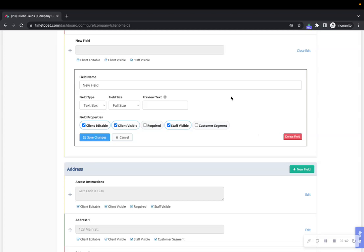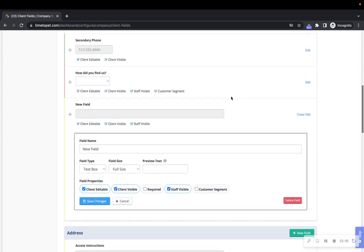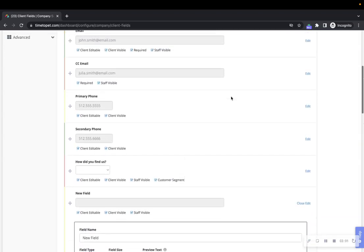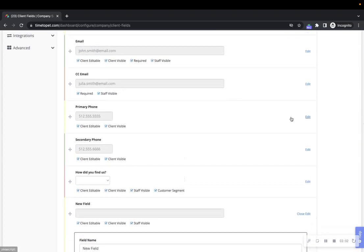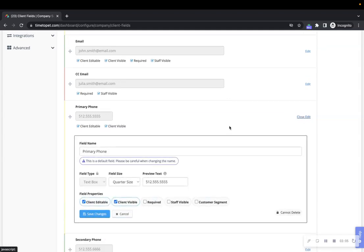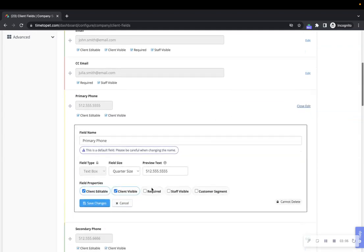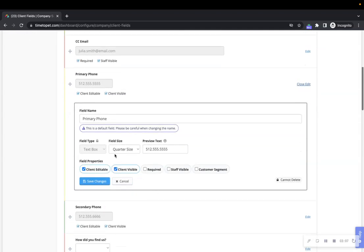A form field is used to collect a precise piece of information about a client. For example, you might have one field for the client's name, one for their phone number, and one for their email address. You can customize most of the default fields that come with Time2Pet and any custom fields that you create yourself. Please note that some of the default fields have a lock icon next to certain aspects when editing. This means you cannot change this aspect of the field.